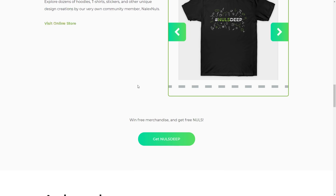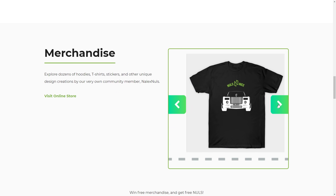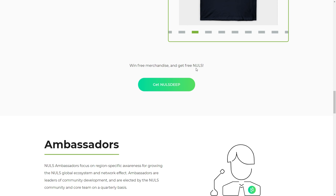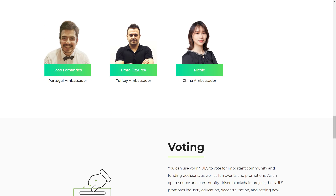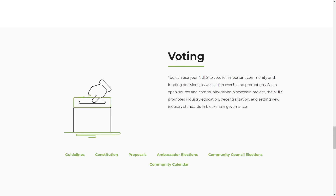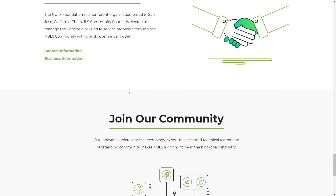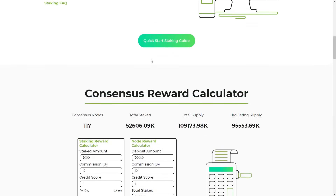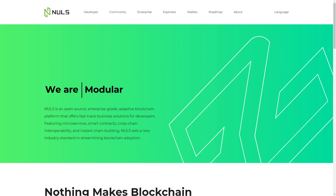You can also merchandise — explore dozens of t-shirts, stickers, and other unique designs created by community members in the NULS store. Click the button to visit the online shop. You can get free merchandise and news. There are ambassadors too — Portugal ambassador, rookie ambassador, and Chinese ambassador — and you can vote for them through the NULS foundation. So this was my video about NULS.io — a really amazing project. I recommend you guys to check it out. Thank you for watching. Bye!